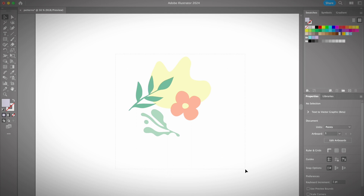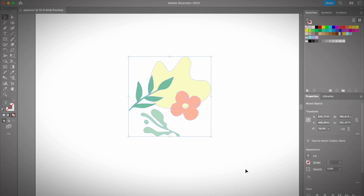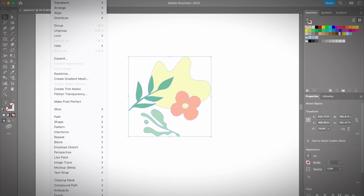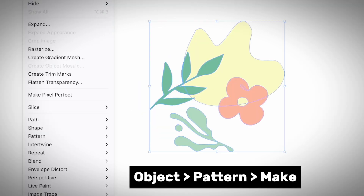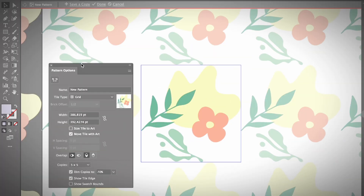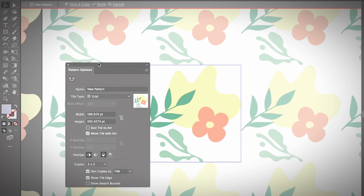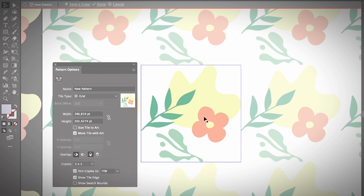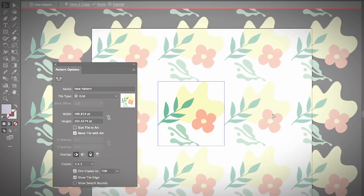Select everything you want to show on the pattern, then go to Object > Pattern > Make. You will then see the Pattern Options panel, which allows you to adjust how the pattern will look. You can zoom out a little bit to see more or less how it will look.